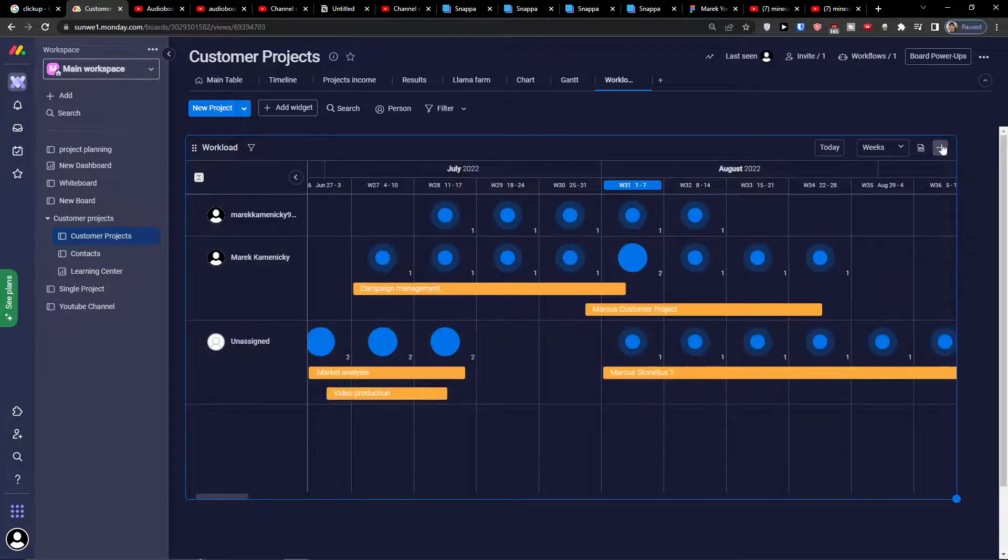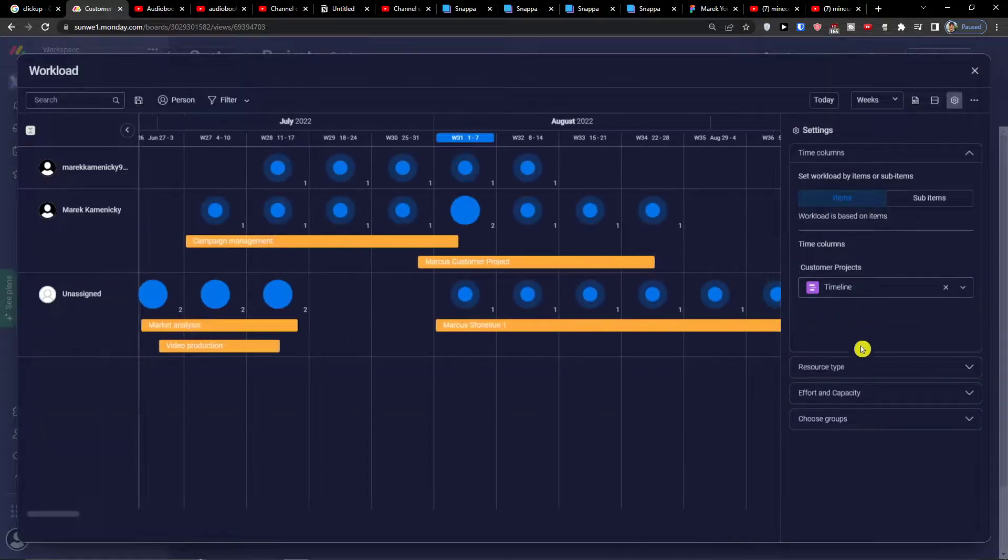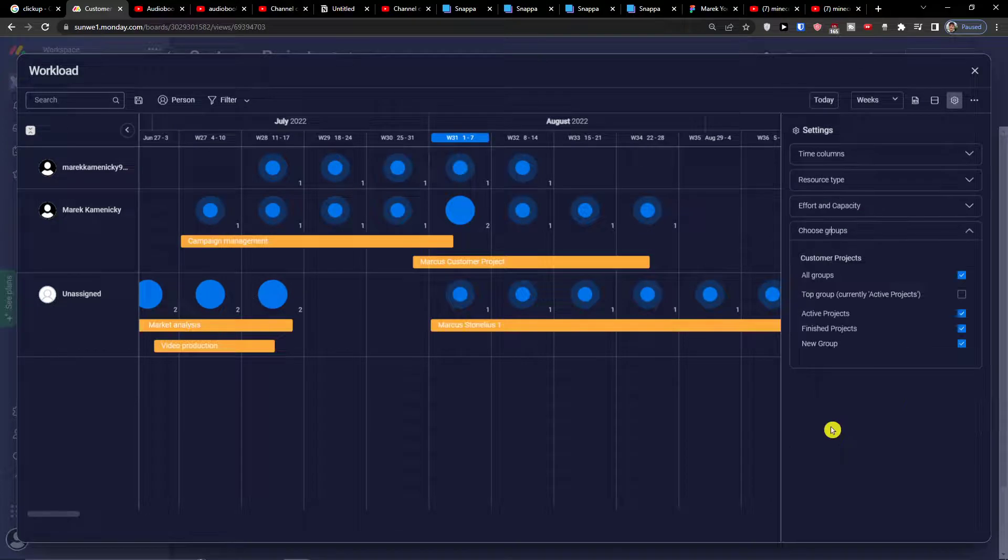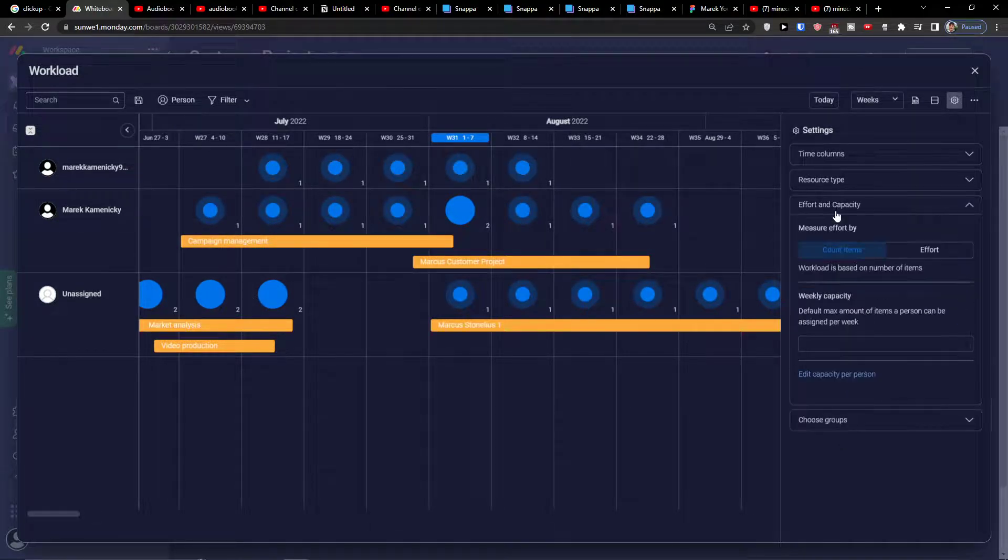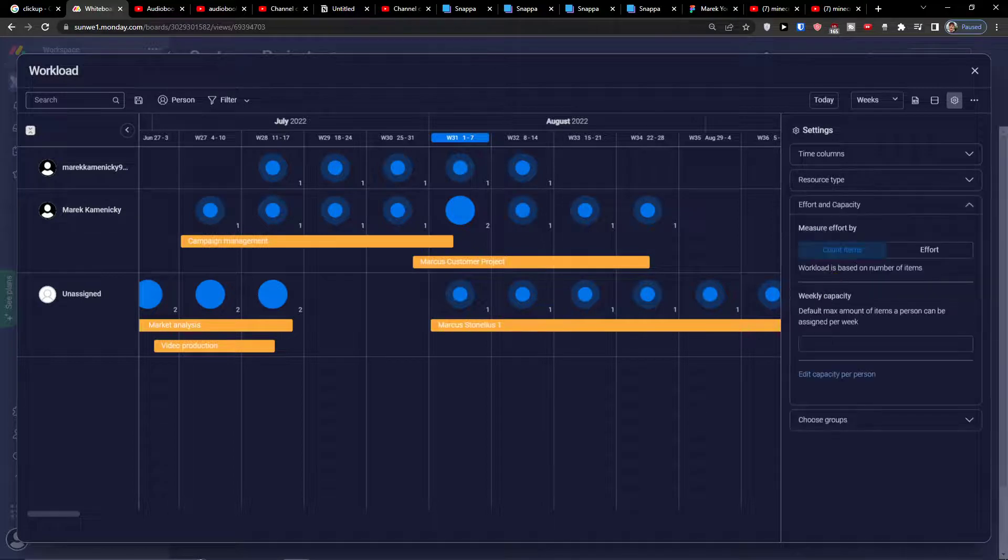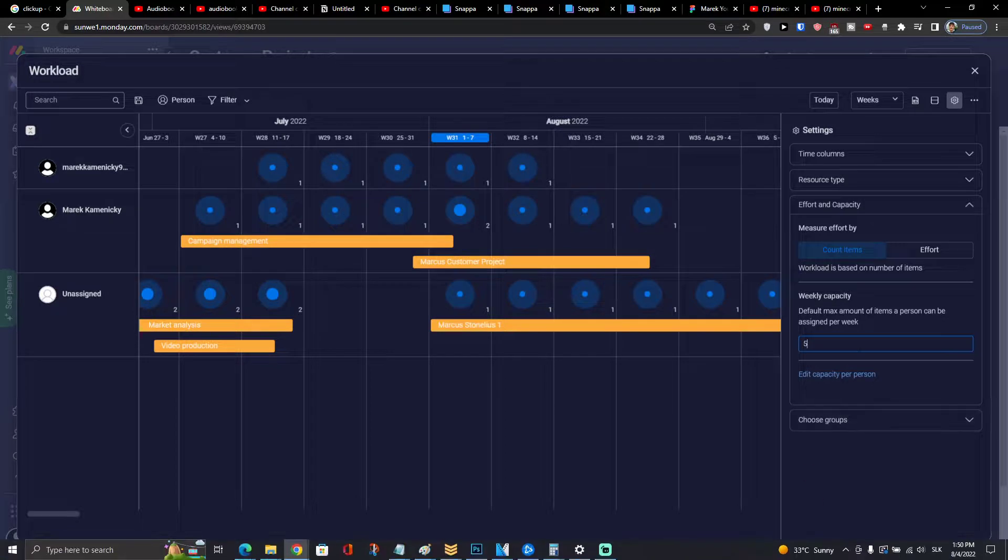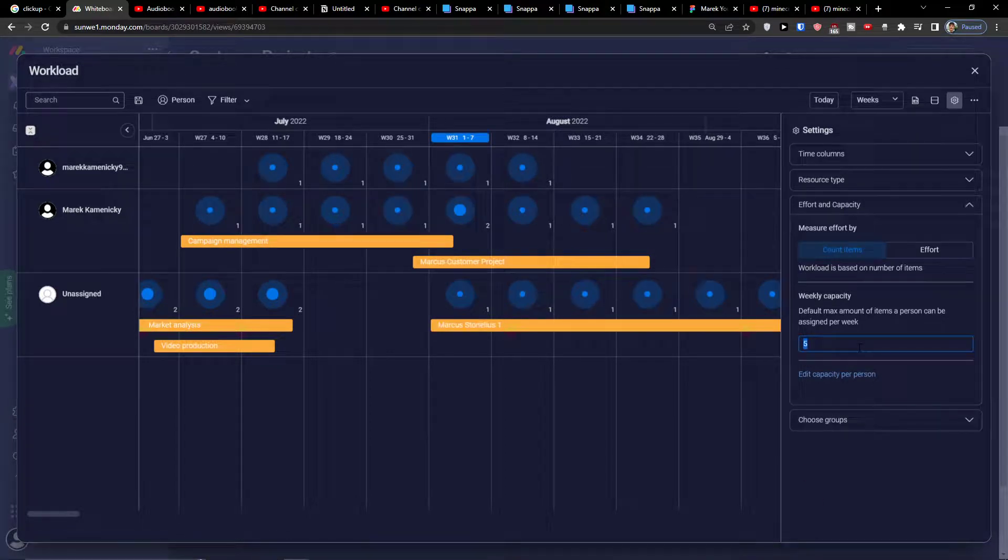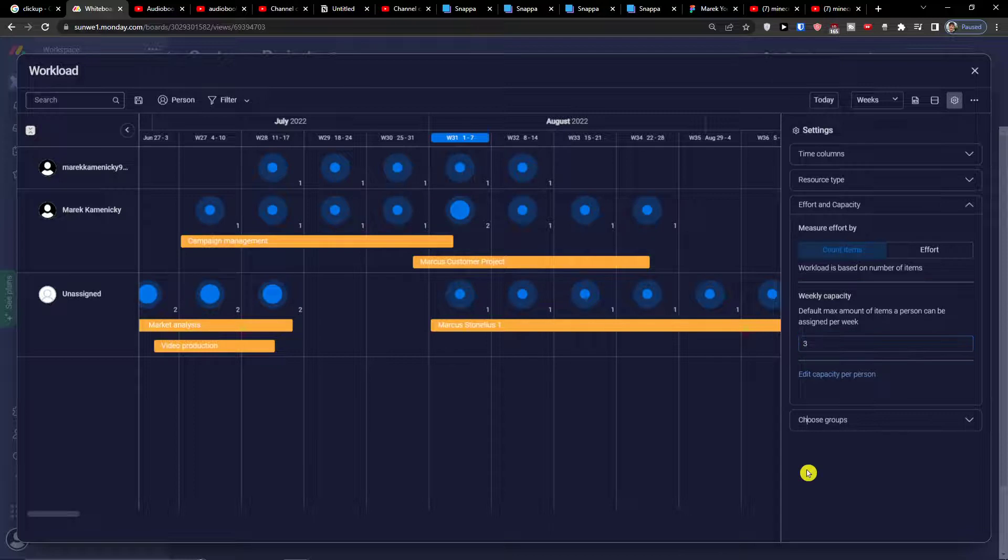Again I can easily change the count items to have like let's say five, well let's say this would be two. Look at this, if I'm going to have like three, in the moment when I'm changing the weekly capacity everything is changing with itself.